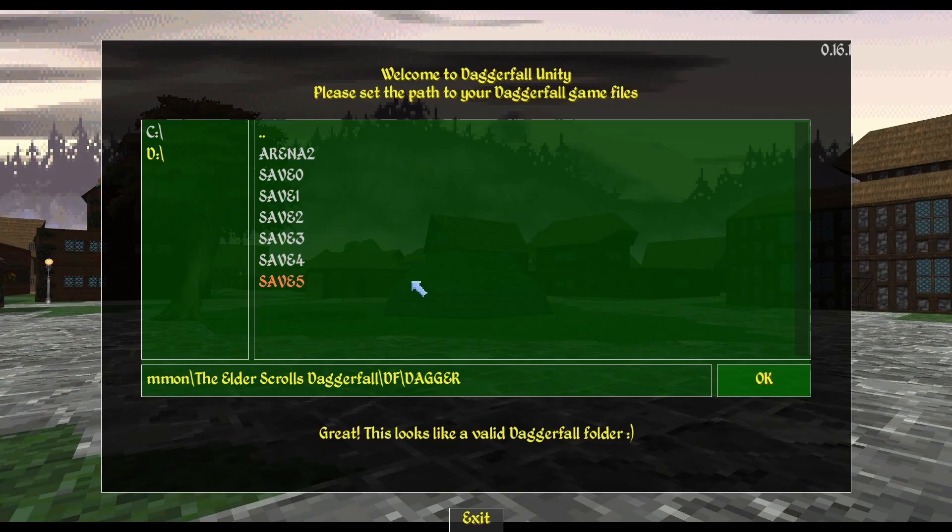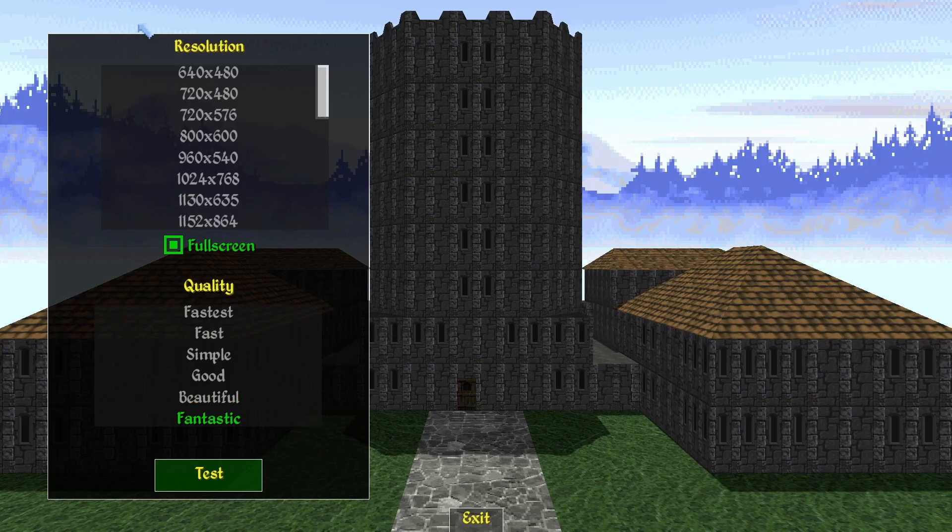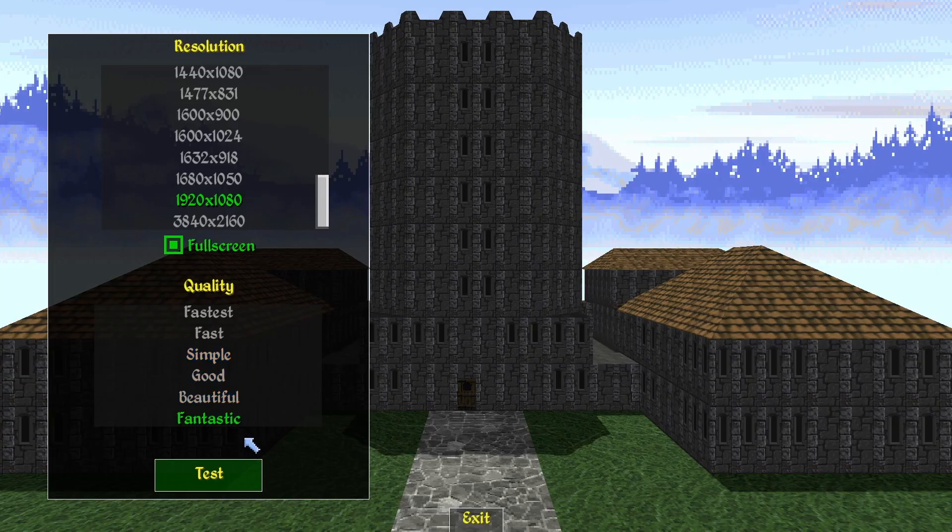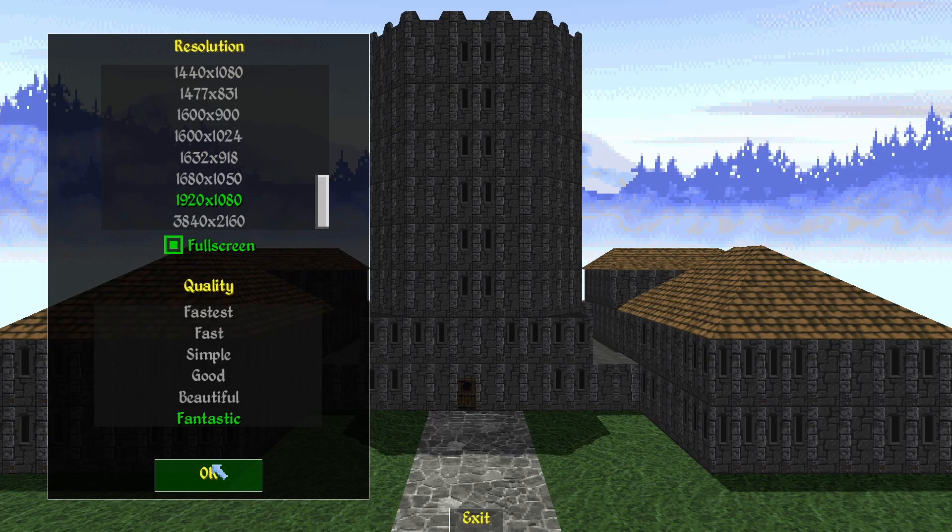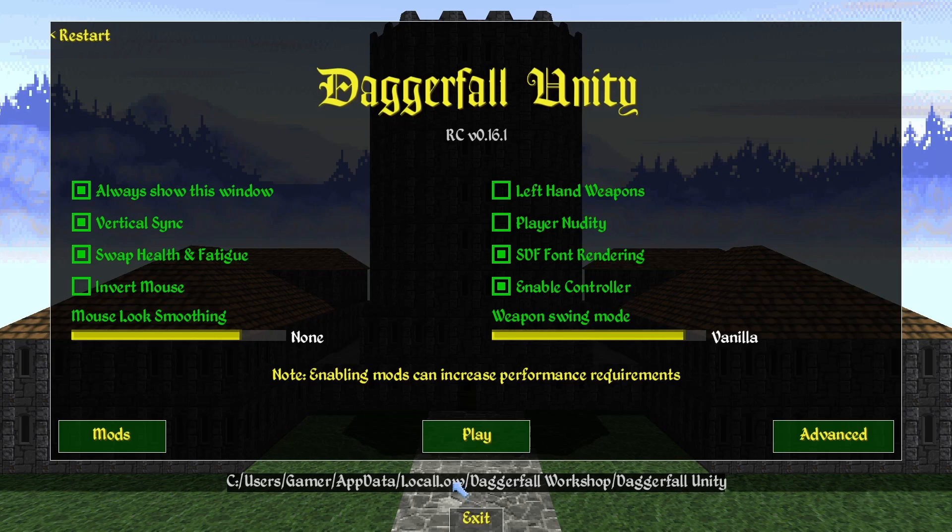So now that you are inside of the Dagger file, you're going to click OK, and now it's going to give you some boot-up options. You can edit your resolution, edit your graphics quality. So once you've decided on your settings, go ahead and hit Test and then OK. And now you're on the Daggerfall Unity main screen. You're ready to play if you don't want to mod.